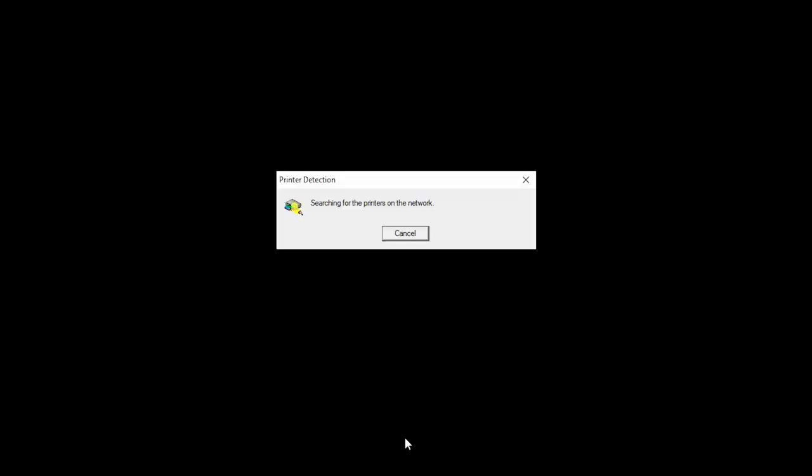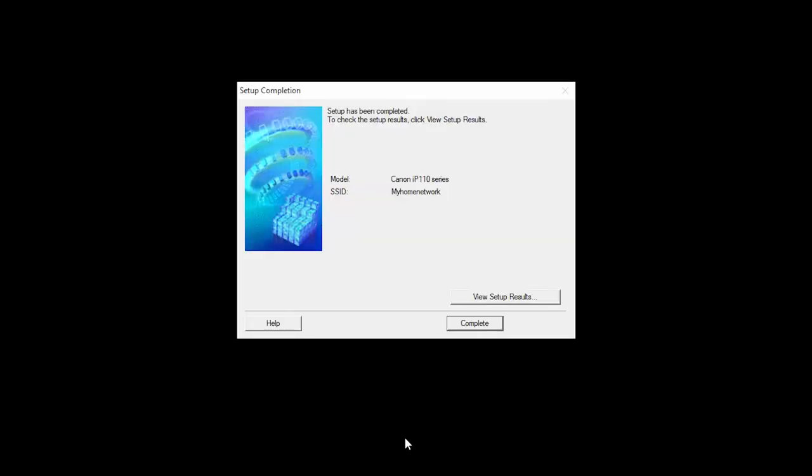Your computer will search for the printer on the network. When you see this screen, click Complete.